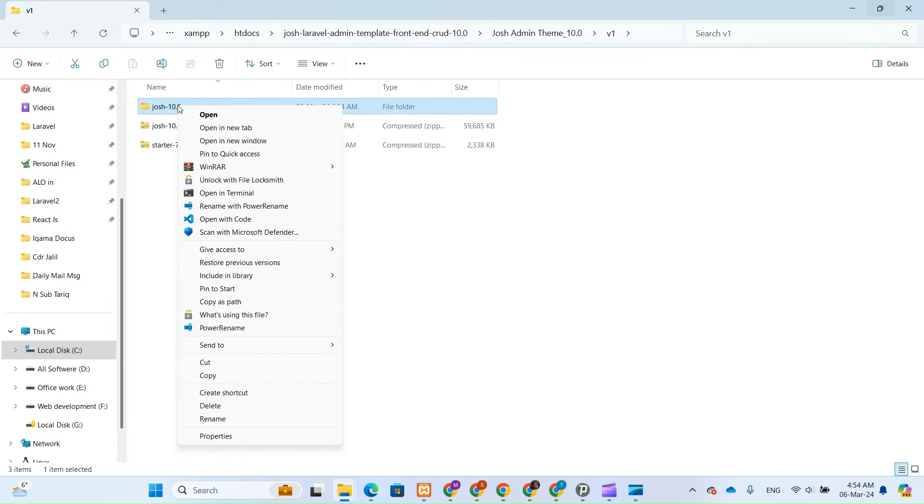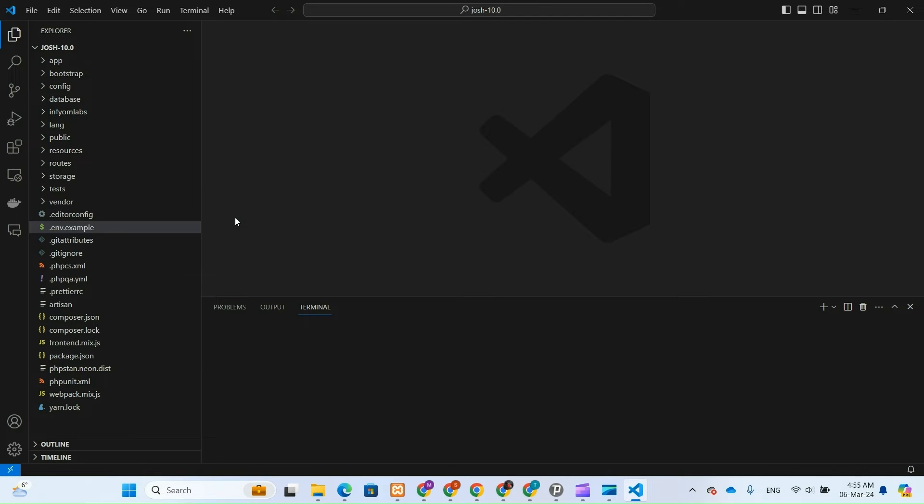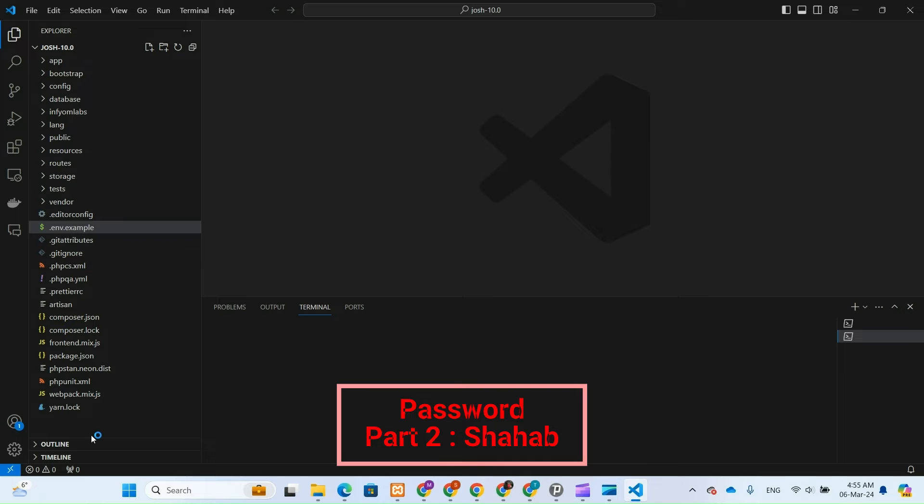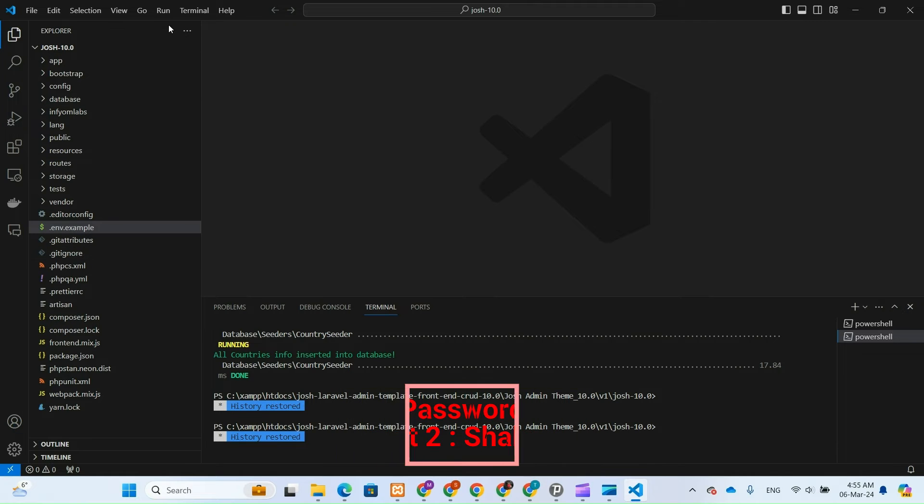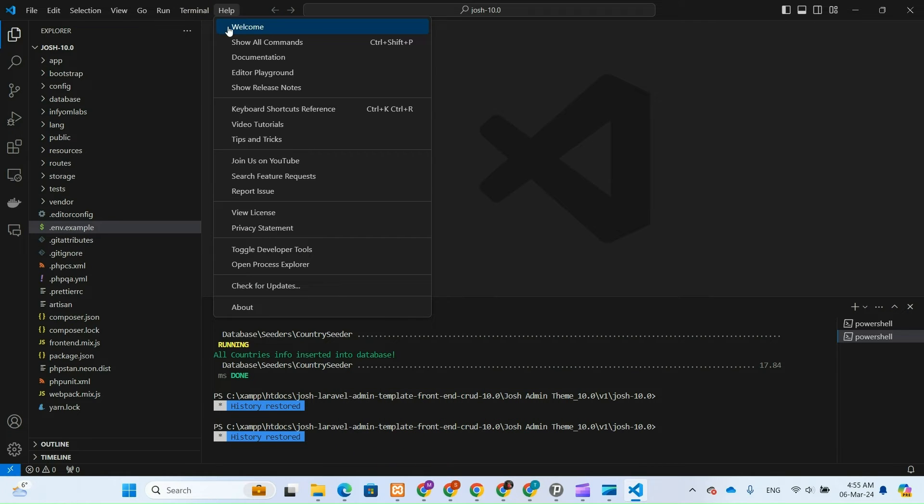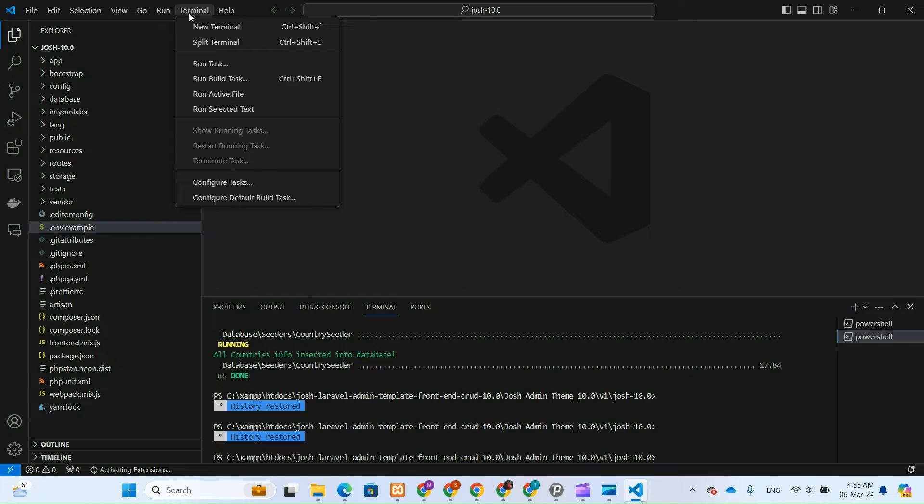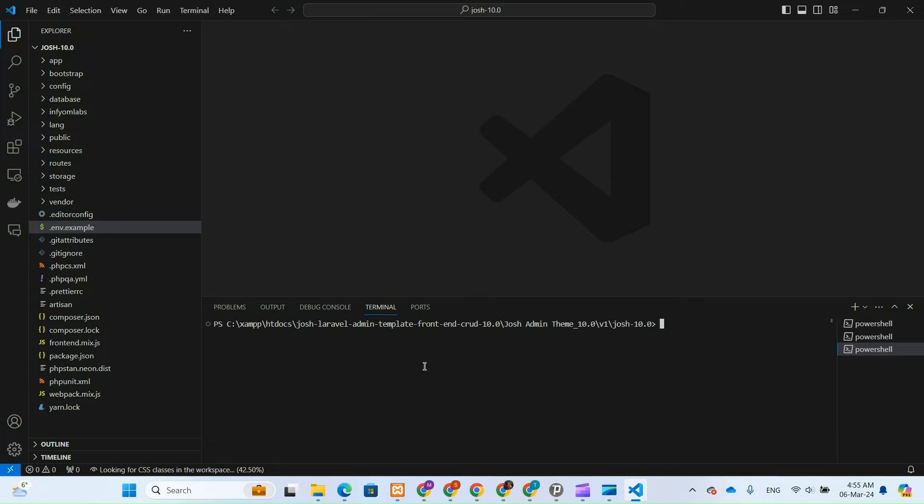Now that we've concluded the demo, let's move on to Visual Studio Code, VS Code, to compile the project. In VS Code, we'll begin by configuring the database settings and making any necessary adjustments to the project. By adding the database configuration, we'll ensure seamless connectivity with our database, facilitating efficient data management within our Laravel project.